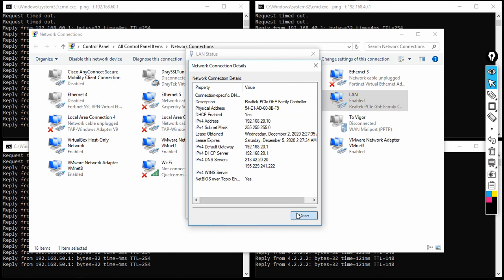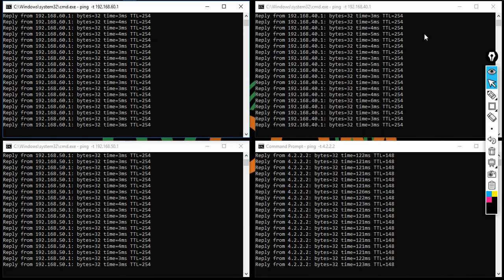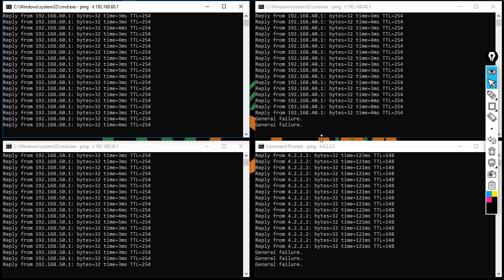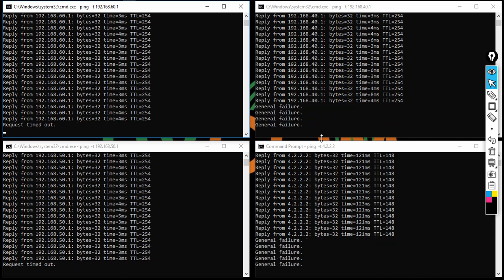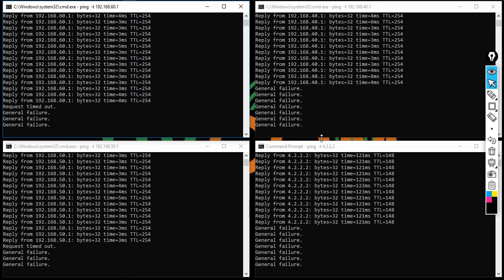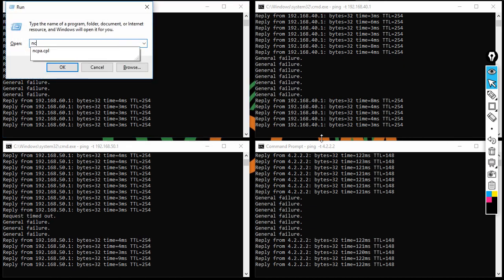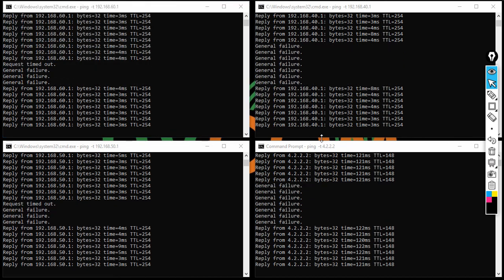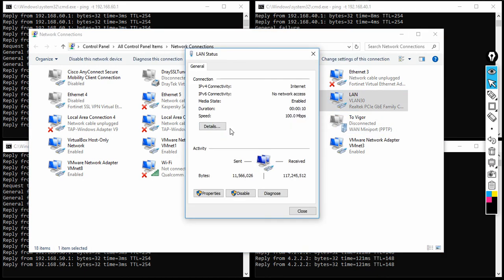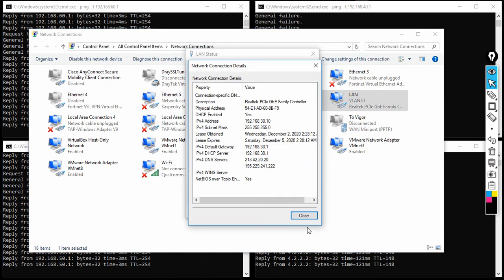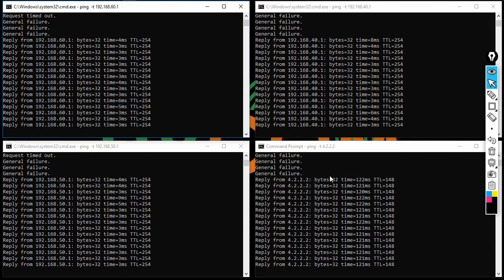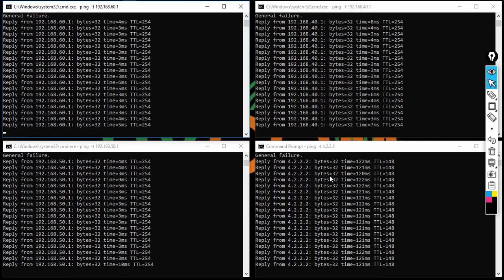Disconnecting from VLAN 20, I now connect to port 3 which is VLAN 30. The DrayTek router reconnects very quickly. Checking the IP address confirms I received an address from VLAN 30. This demonstrates how to configure PPTP site-to-site VPN between HQ and branch on DrayTek routers.